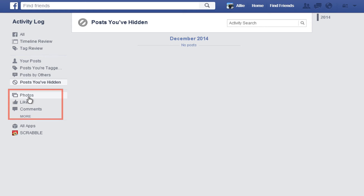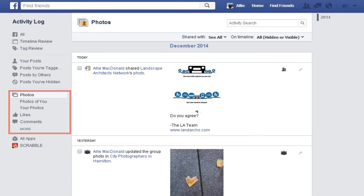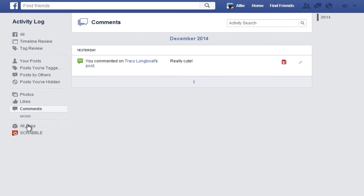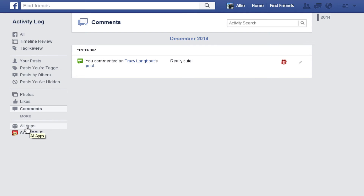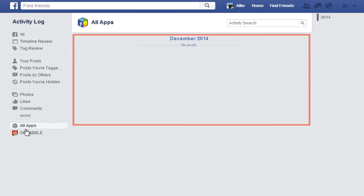Here you'll see any other type of activity on Facebook. The most common things you'll find here are photos, likes, and comments. Click More to see other types of activity. And at the bottom are Apps. Some applications will ask if you allow them to post on your behalf. If you do so, you can review all the posts that applications have made on your timeline here.